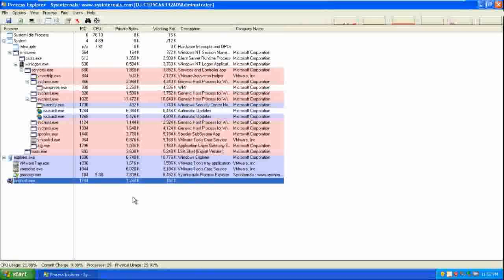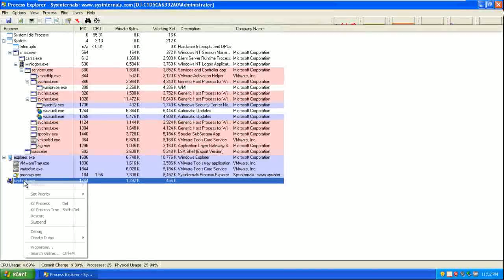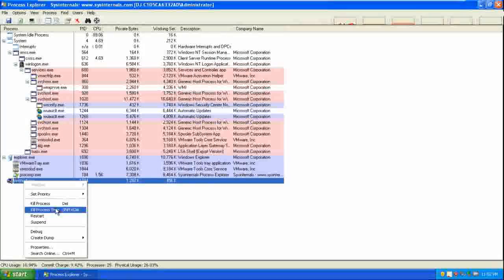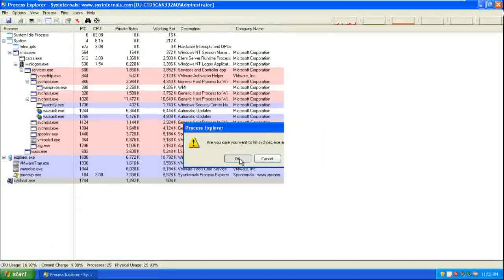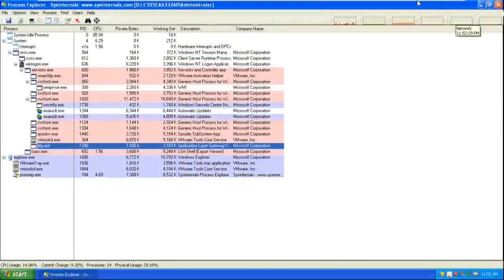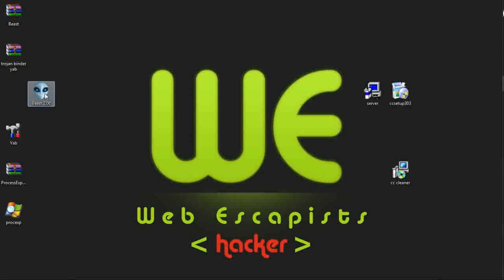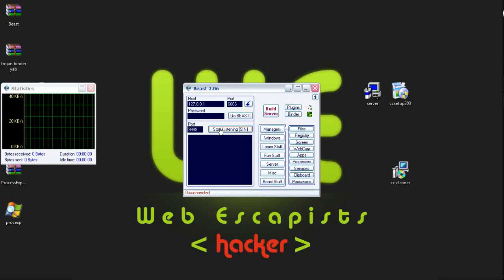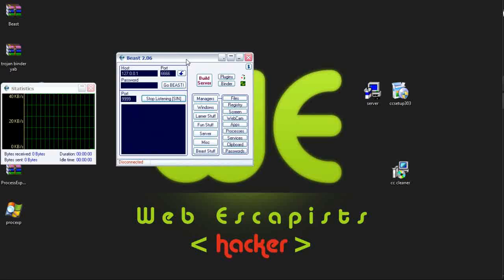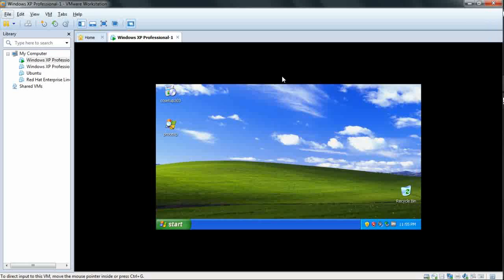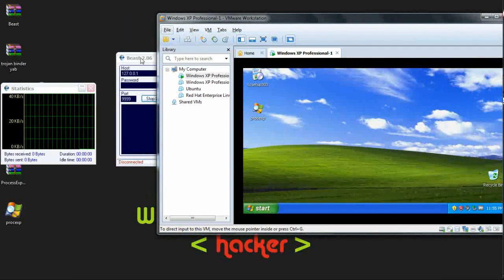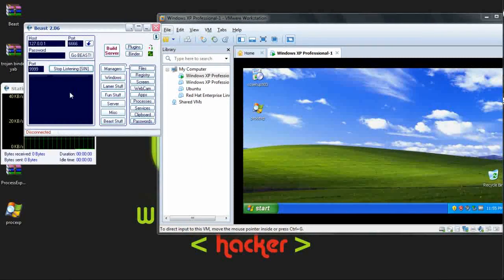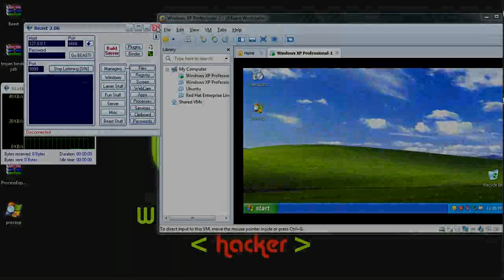It can be a virus file. So we are ending process tree. OK. Let's test it by running Beast again. So starting Beast and clicking on start listening. This time it will not find any victim because we have killed the server process from the victim's PC by using Process Explorer.